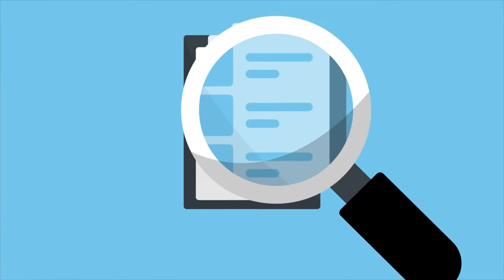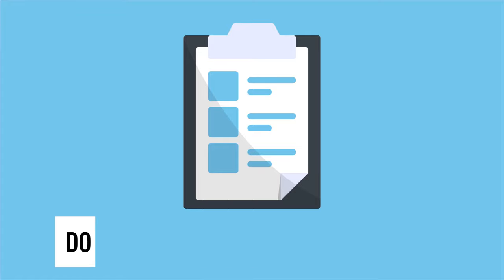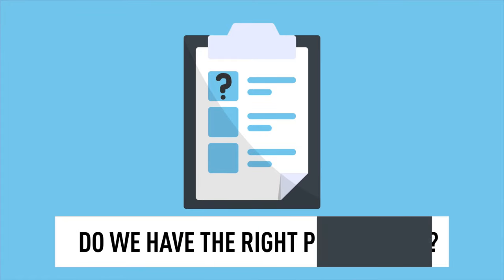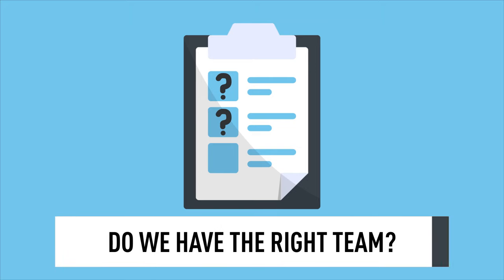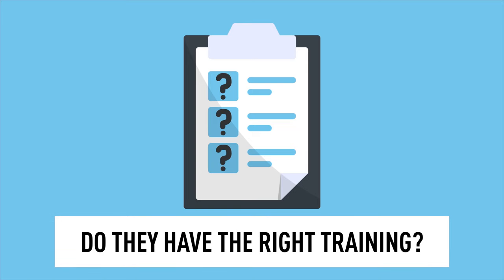Some useful questions are: Do I have the right information? Do we have the right processes in place? Have we built the right team to handle the situation? Is our team trained and equipped to do their jobs effectively?